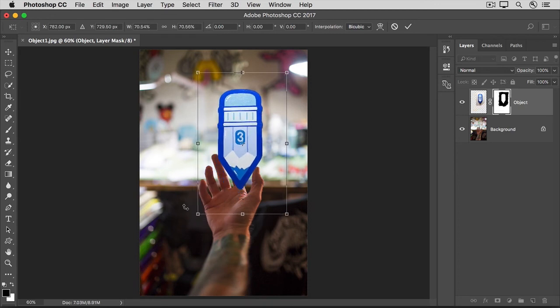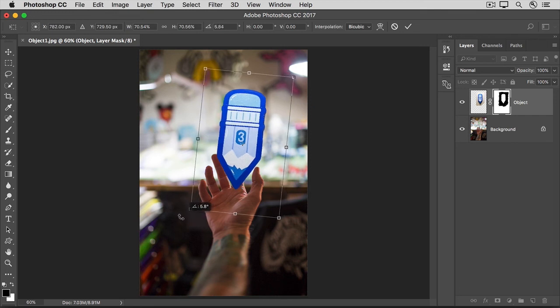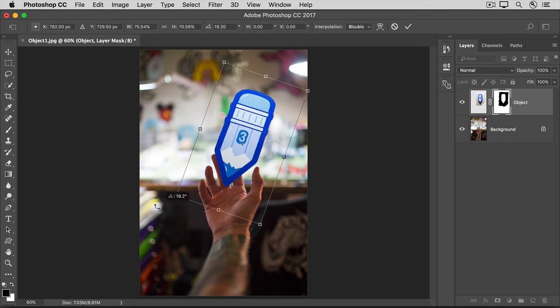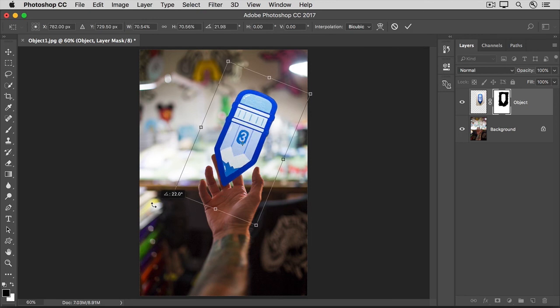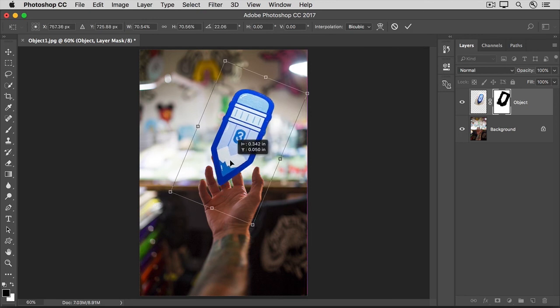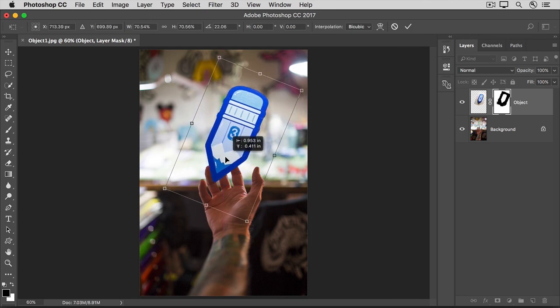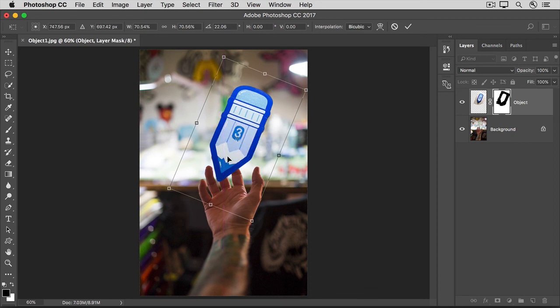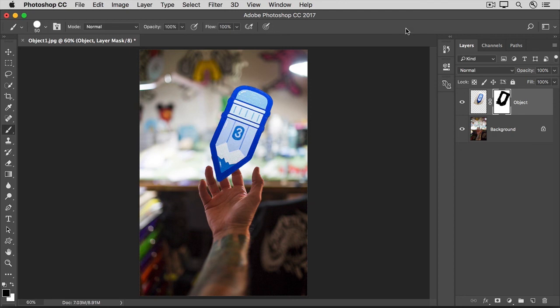Then move outside of a corner, and when your cursor changes to a curved, double-pointed arrow, click and drag to rotate the pencil. Then move inside the boundary and drag to position it wherever you want it in the image. And then go up to the Options bar and click the check mark.